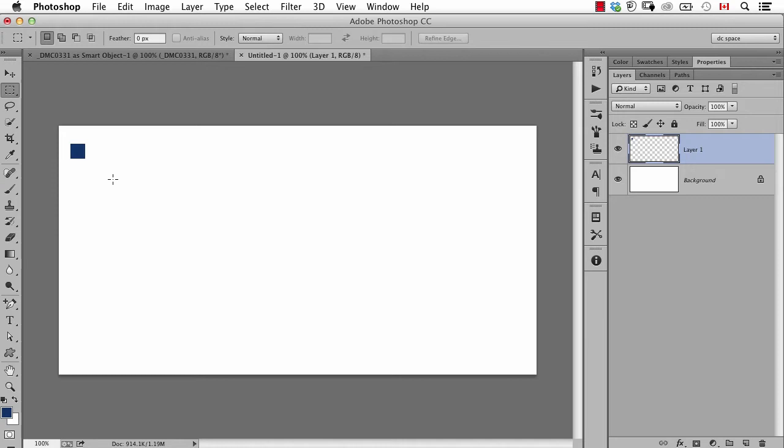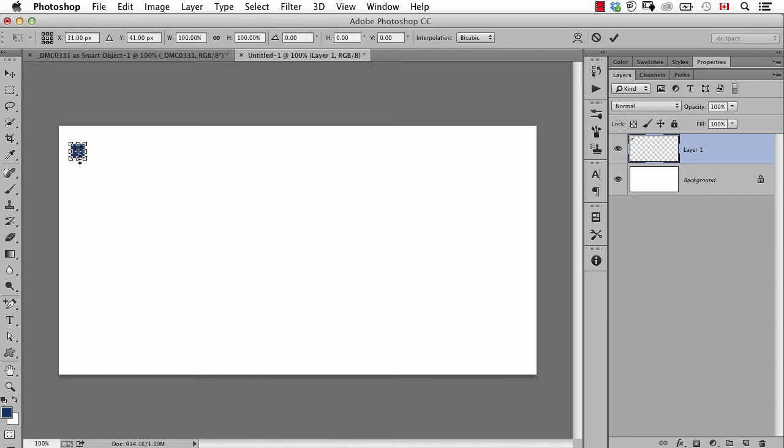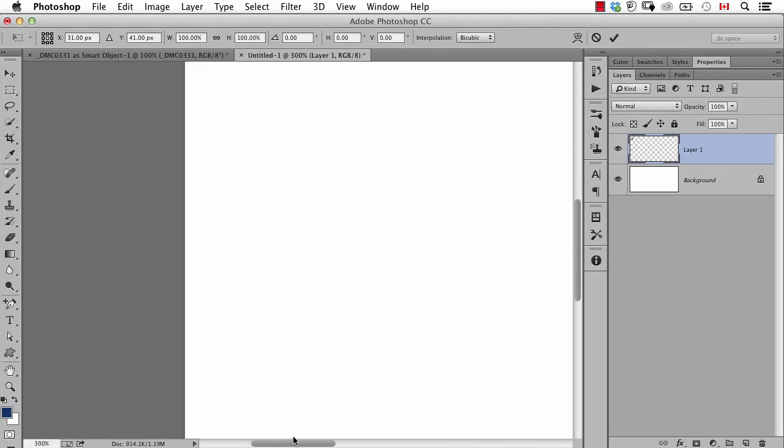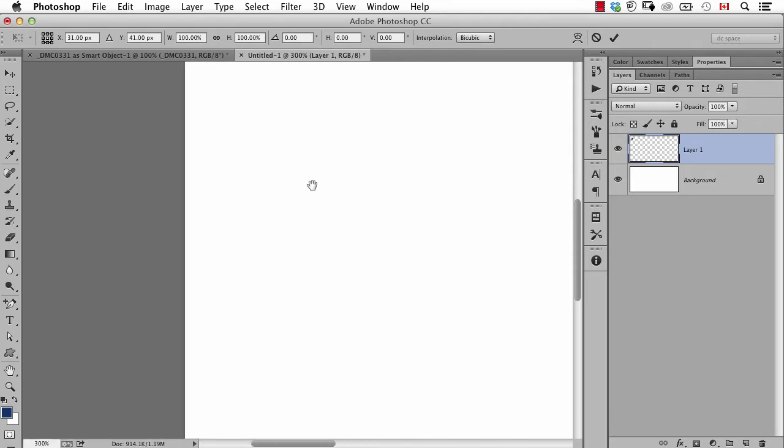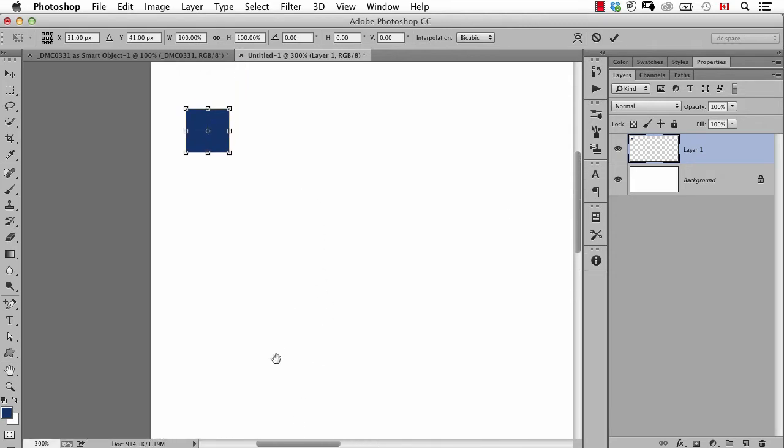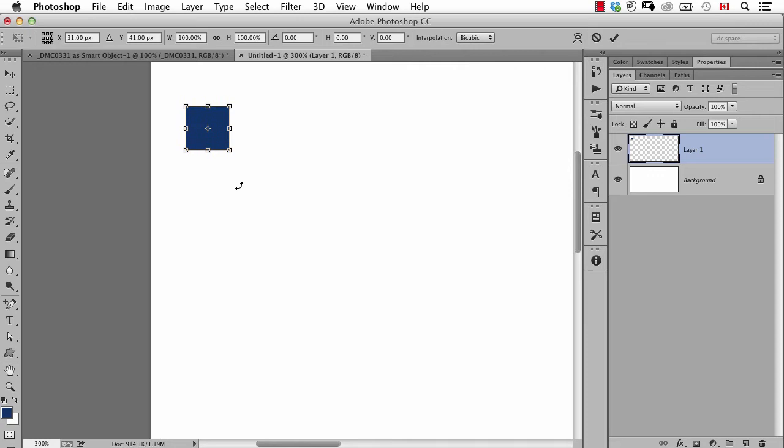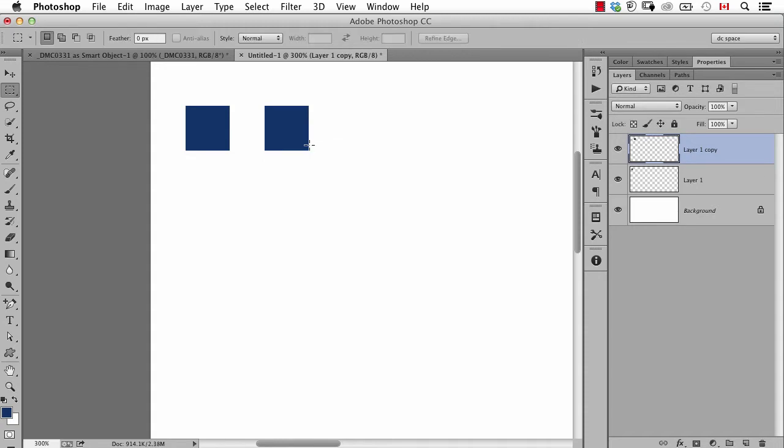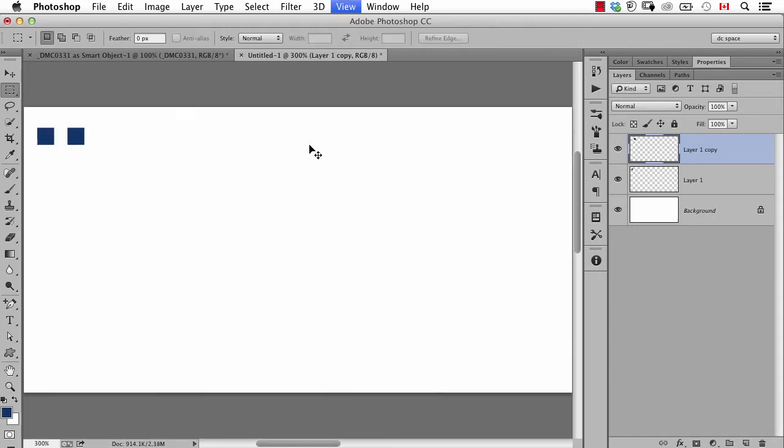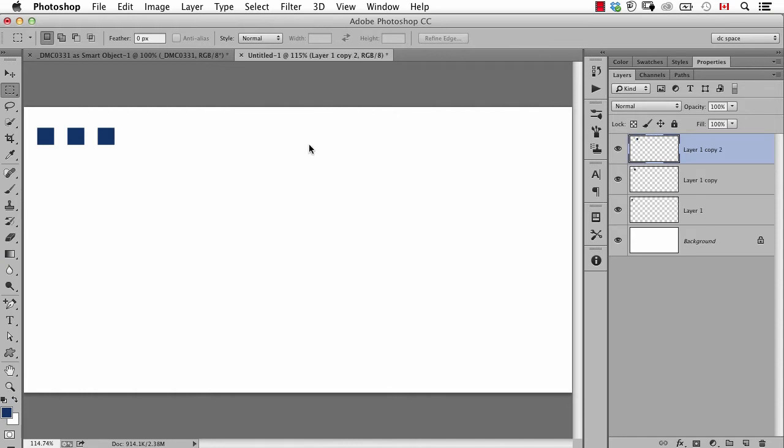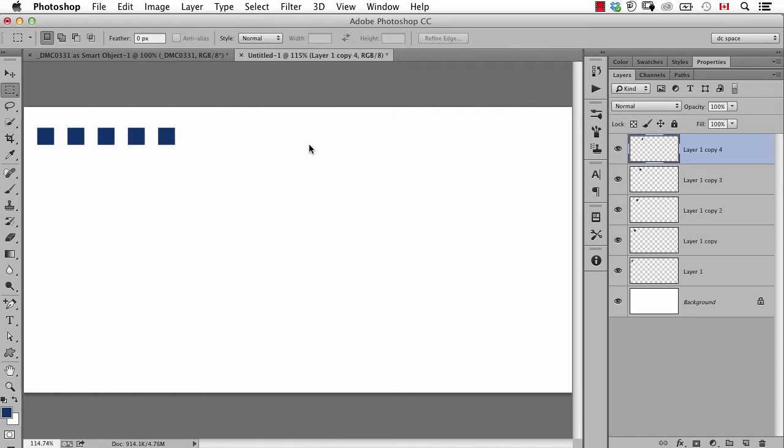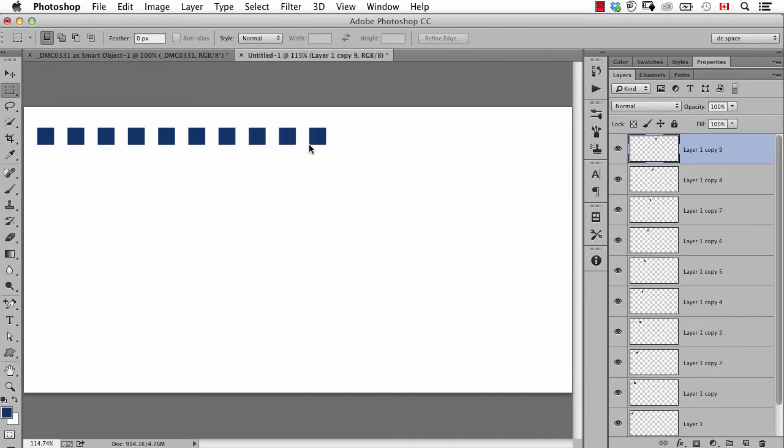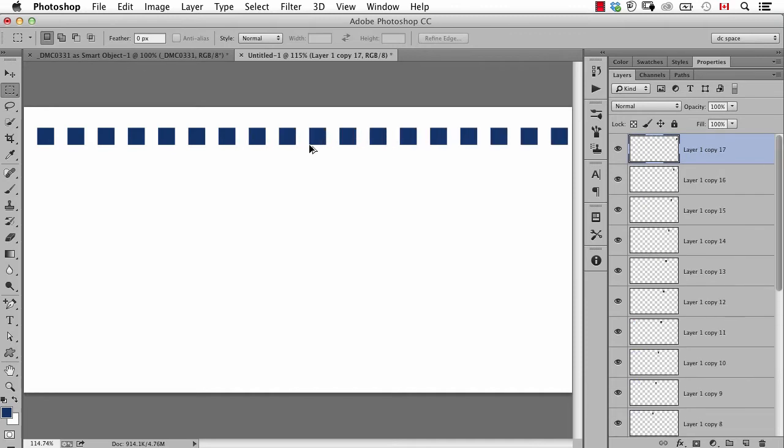Now I want to have a series of boxes going across the page evenly spread out. One way I can do that is press Command Option T or Control Alt T. That puts me into free transform, but a little bit different because now it's going to transform a copy. I'll hold down the Shift key and say I want the second one about that far apart and hit enter. Now I press Command Option Shift T on Mac or Control Alt Shift T, and that's the keyboard shortcut for whatever you just did, do it again.